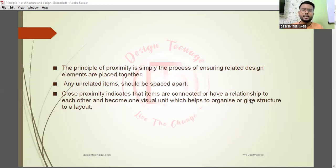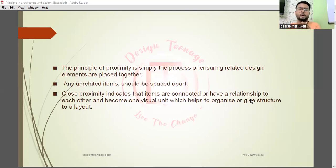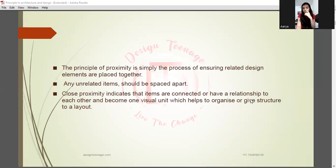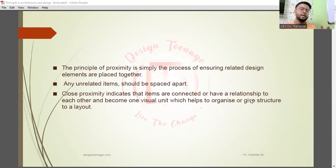Rather than everyone being jumbled up together, making it hard to find who belongs where — the organized grouping is far easier. The first one — the organized one — is definitely easier. That's what we are talking about: proximity.